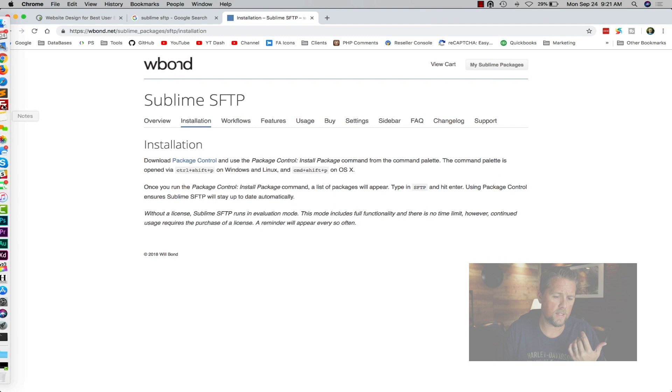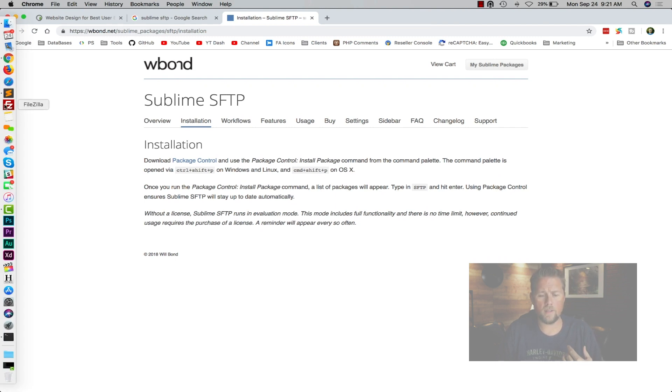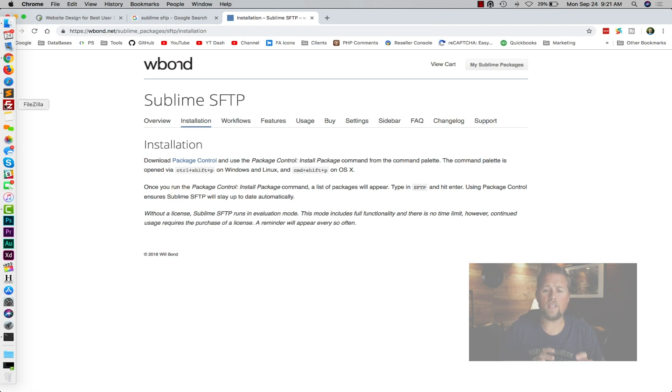Like I said, FileZilla, I use it if I'm doing a lot of files. Because SFTP and Sublime doesn't really give me an idea of what's going on. It just FTPs the files.